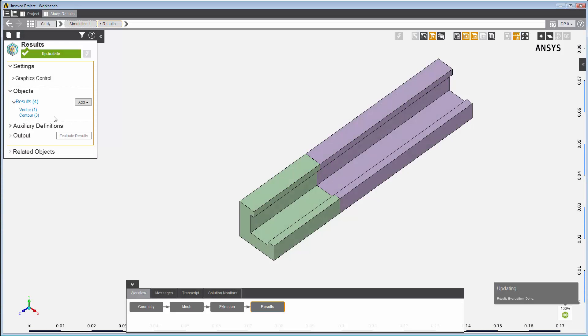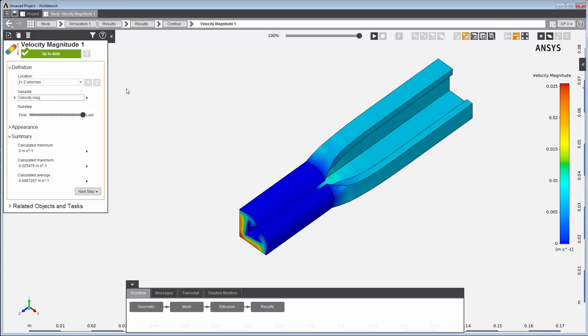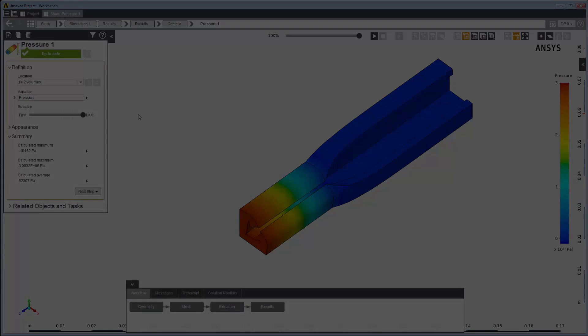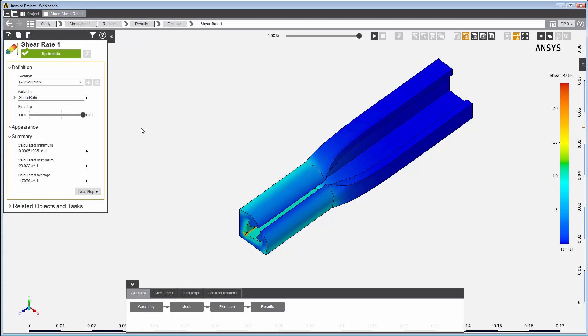After I update the results task, I can review the results of each object. Here are the velocity magnitude contours. Here are the pressure contours. Here are the shear rate contours.